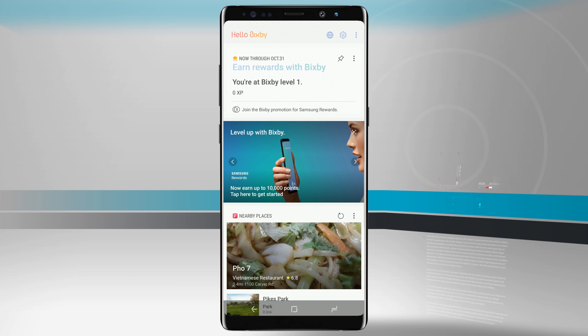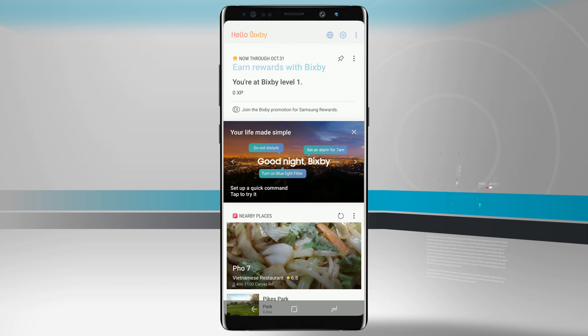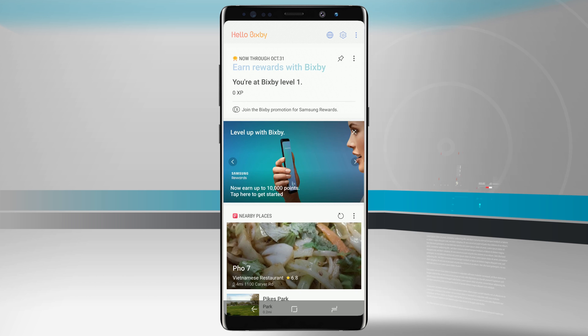Now Bixby does have the option of using voice and what you can do is say hi Bixby and Bixby will launch and you can do a wide variety of things such as turning on system services, launching applications, and even doing searches on the web.